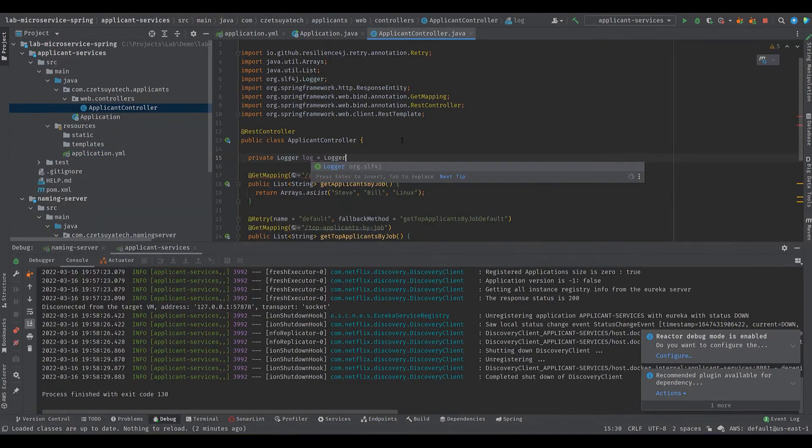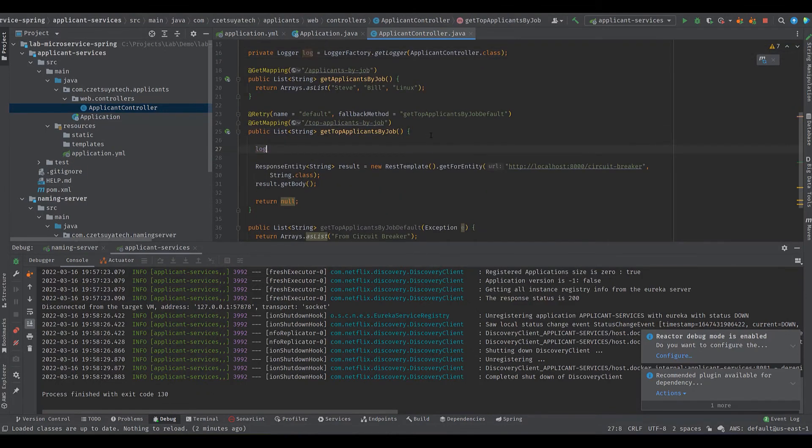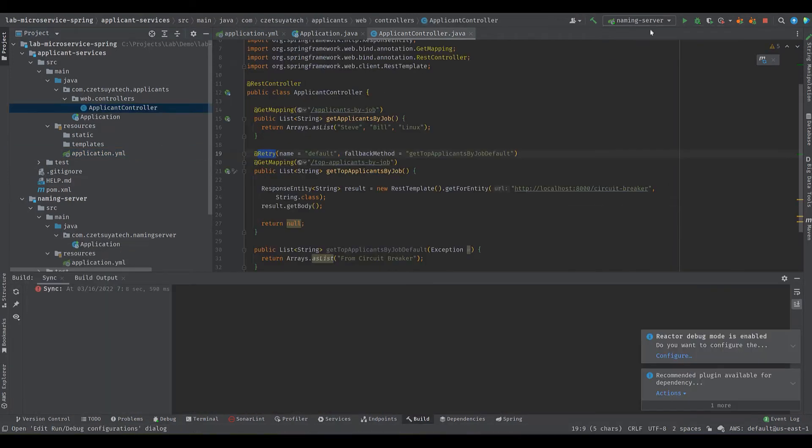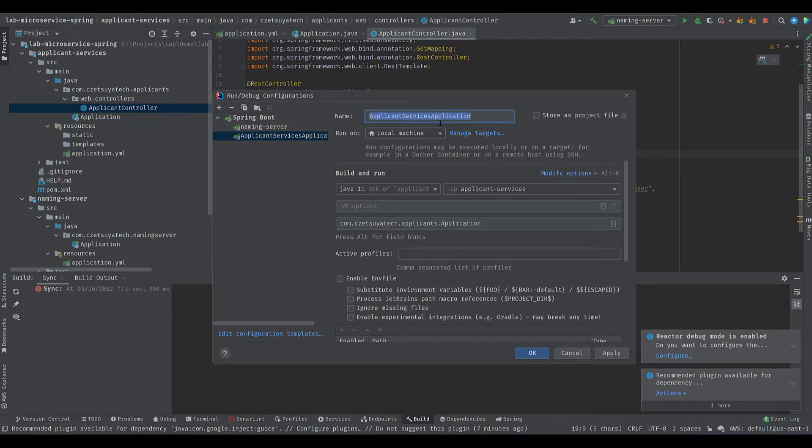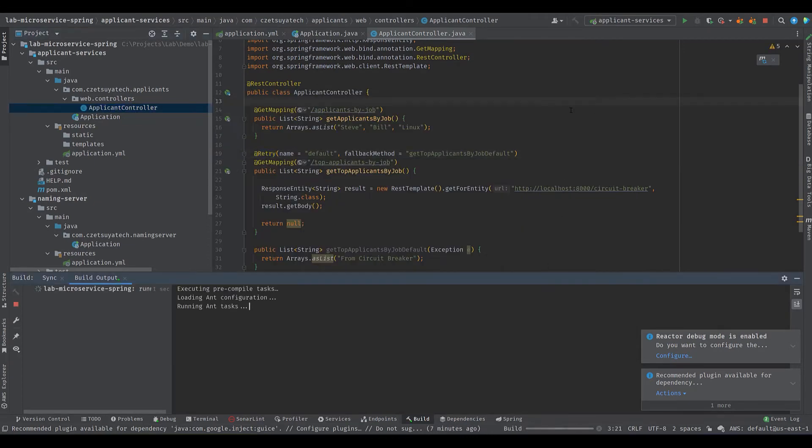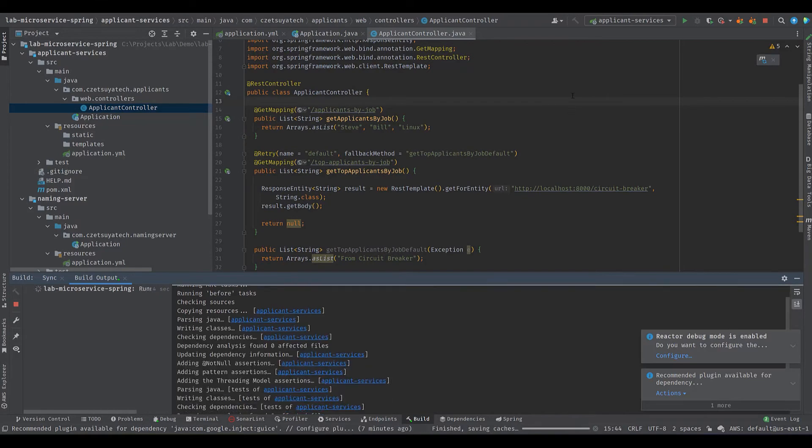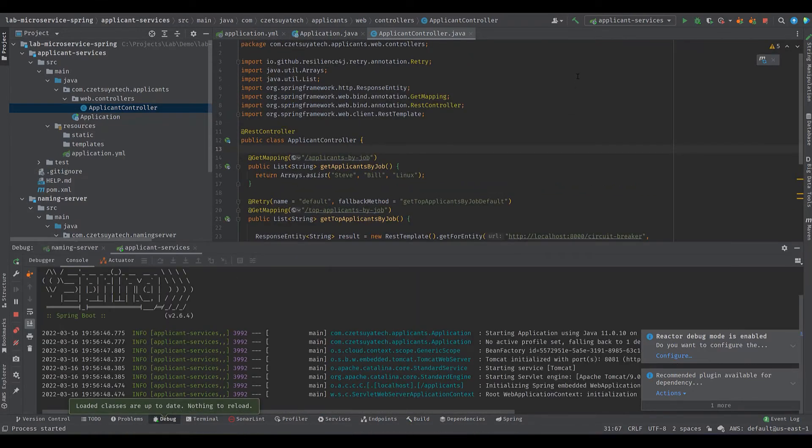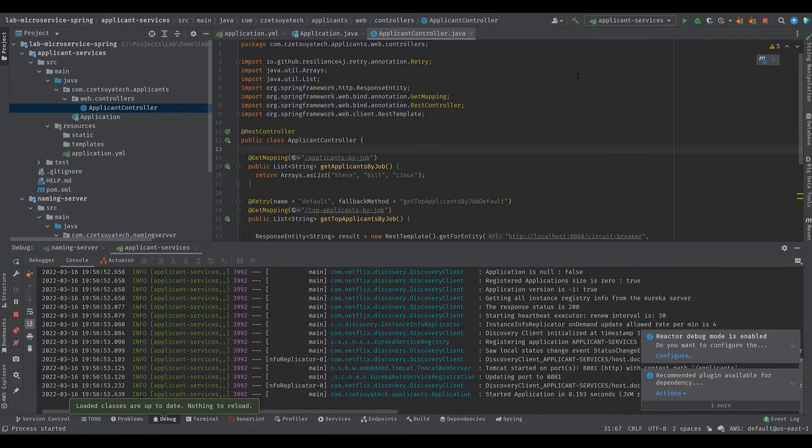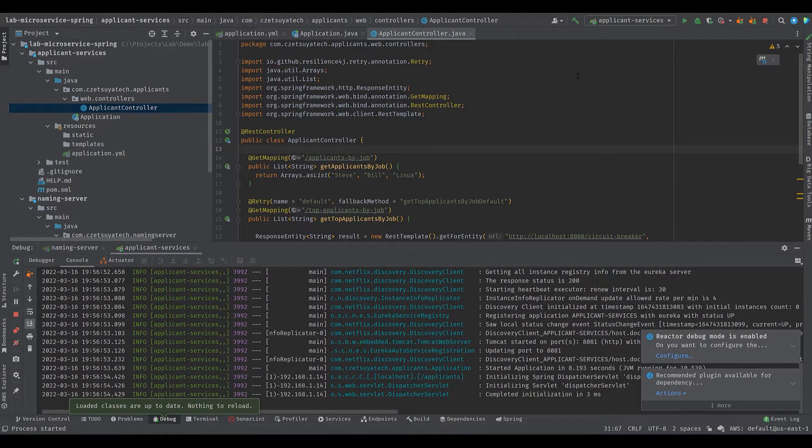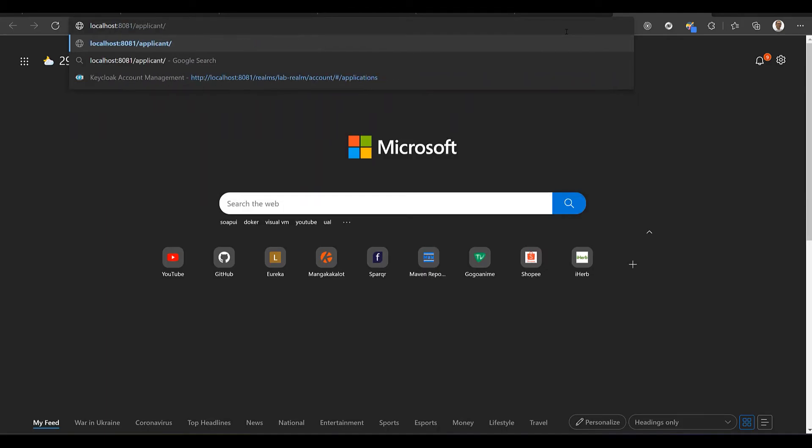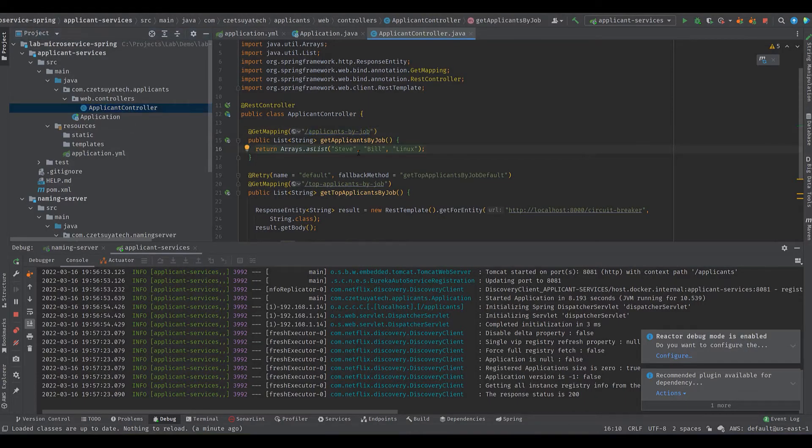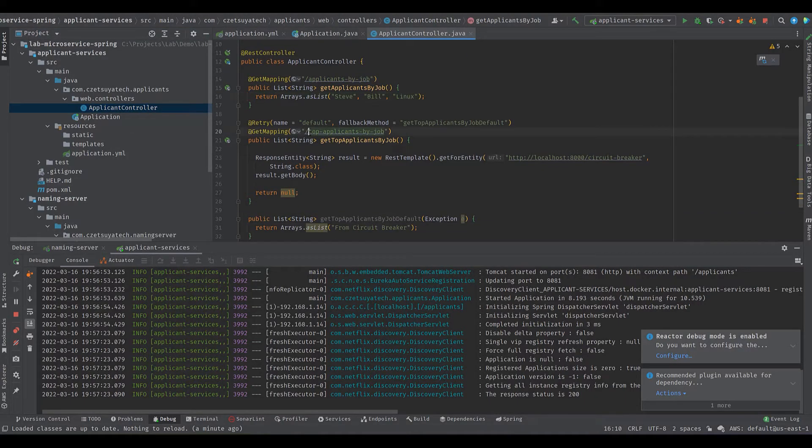Let's add some logs. Create a new logger using slf4j library. Configure logging in application.yml. Open the run debug configuration and rename applicant service application to applicant-services. Let's test the service. Remember we have added a context path for applicants thus we need to enter it in the URL. Enter localhost port 8081/applicants/applicants-by-job. How about the endpoint with a circuit breaker? Good it calls a fallback method. Each call to the fallback increments the delay if the first delay is 1 then next is 2 then 4.